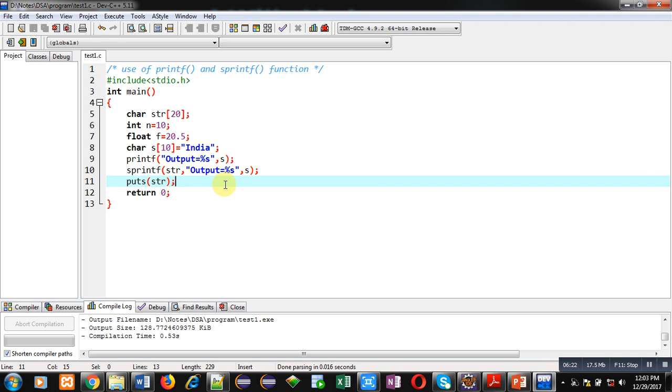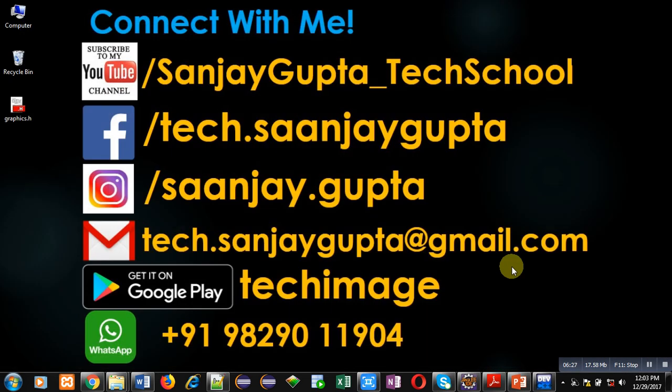I hope you have understood the difference well. If you want to watch more programming-related videos, you can connect with me and subscribe to my YouTube channel. Thank you for watching this video.